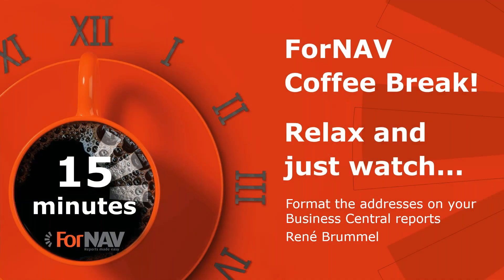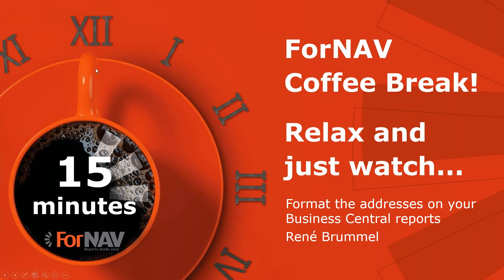Hi and welcome to this Fornav coffee break. My name is René Brummel. I'm a product specialist at Fornav and I will be your presenter today. As this coffee break is live, you can ask your questions via the GoToWebinar question window. We will answer them at the end of the coffee break.